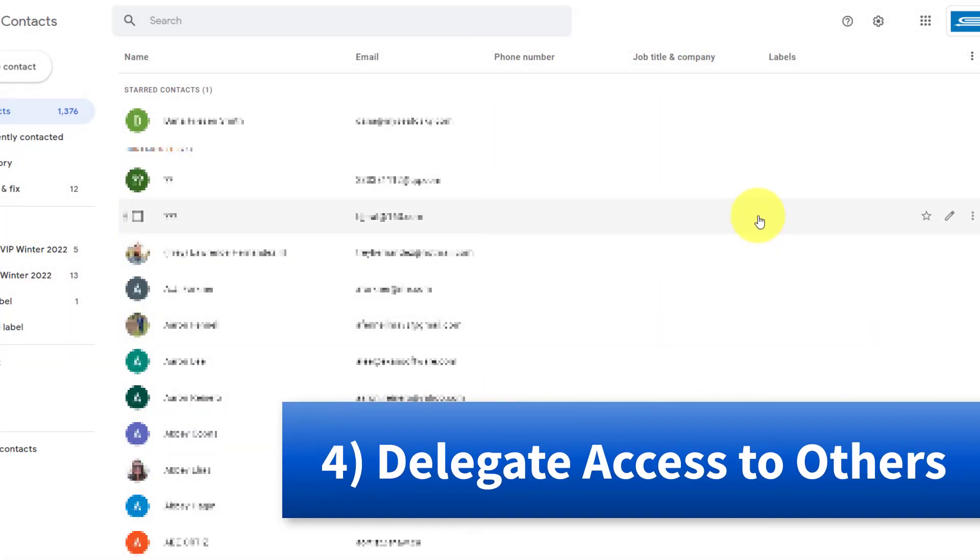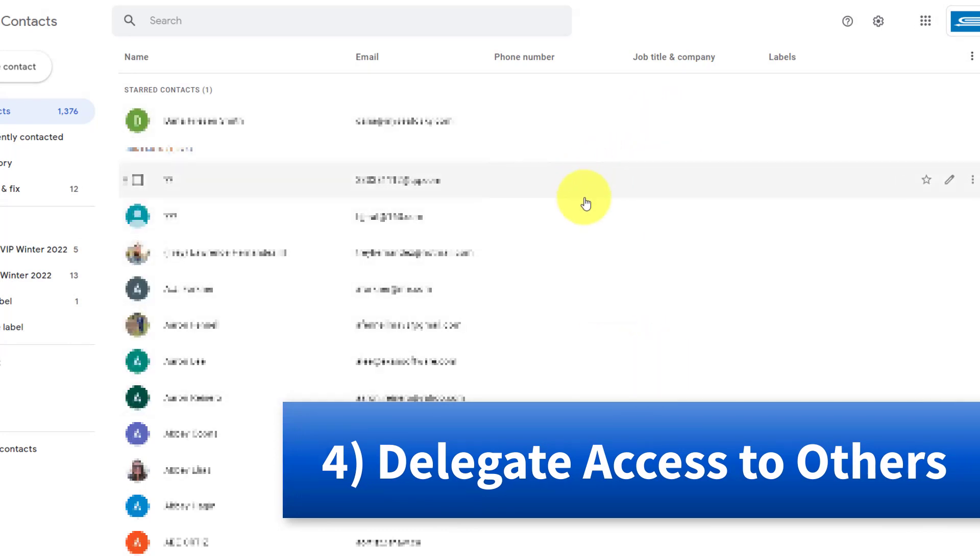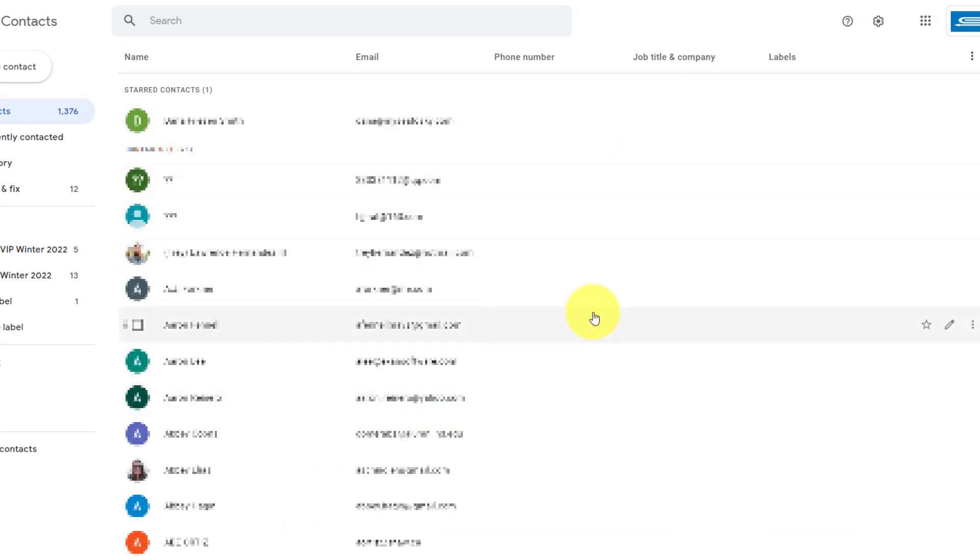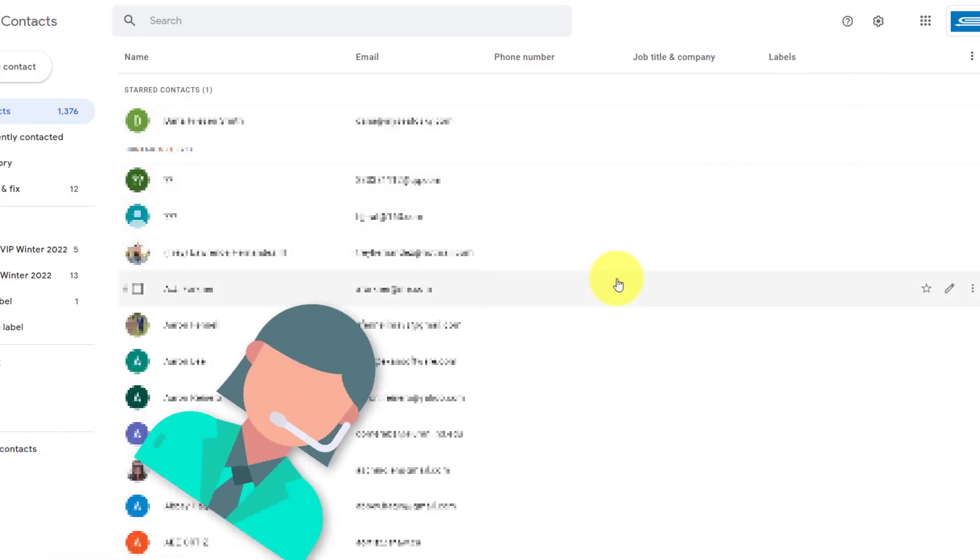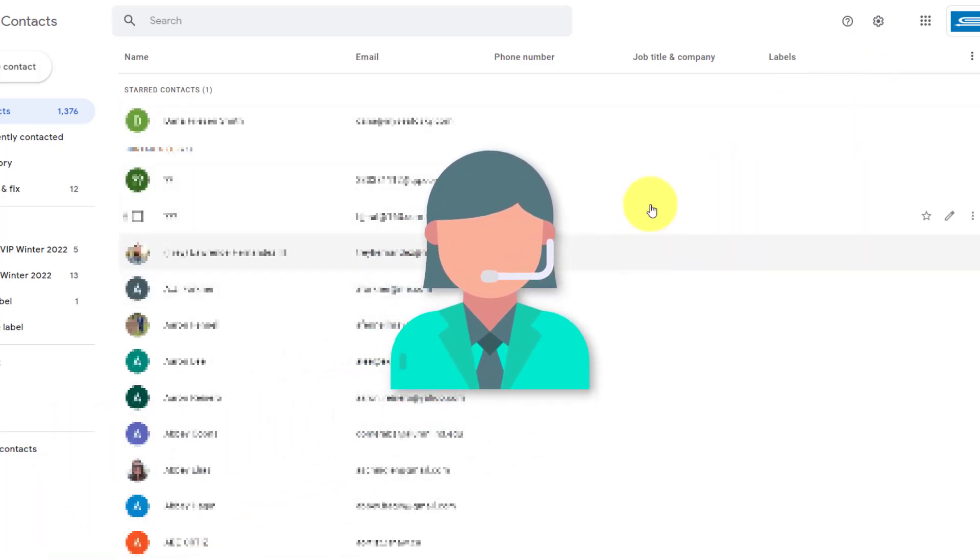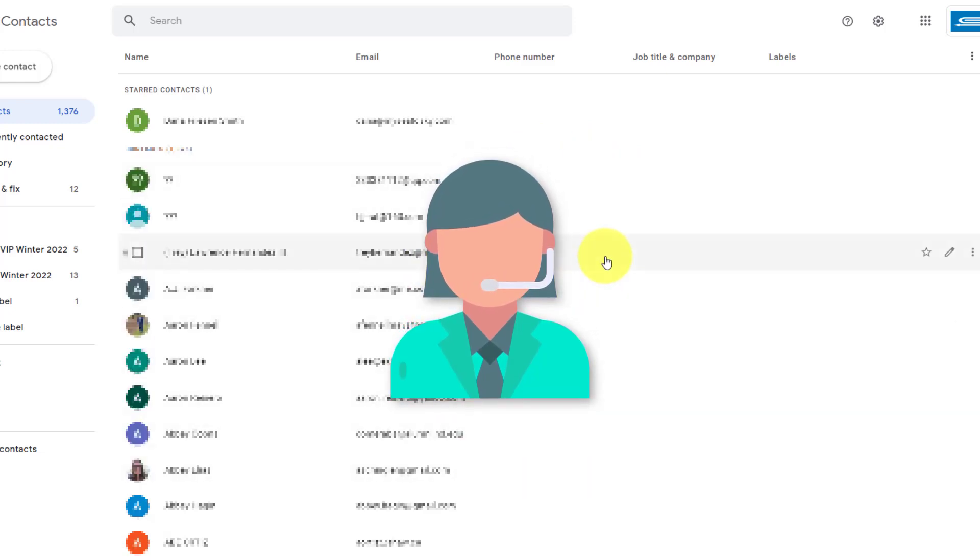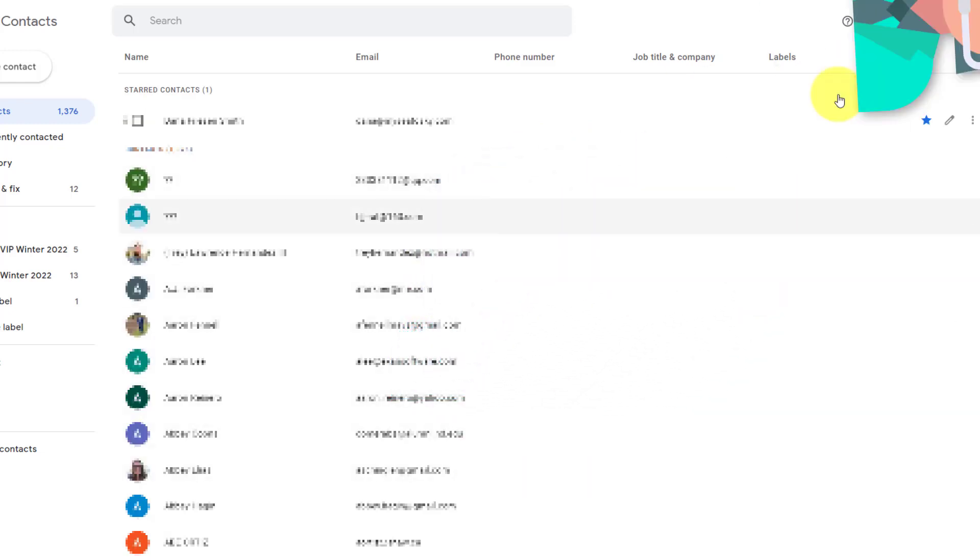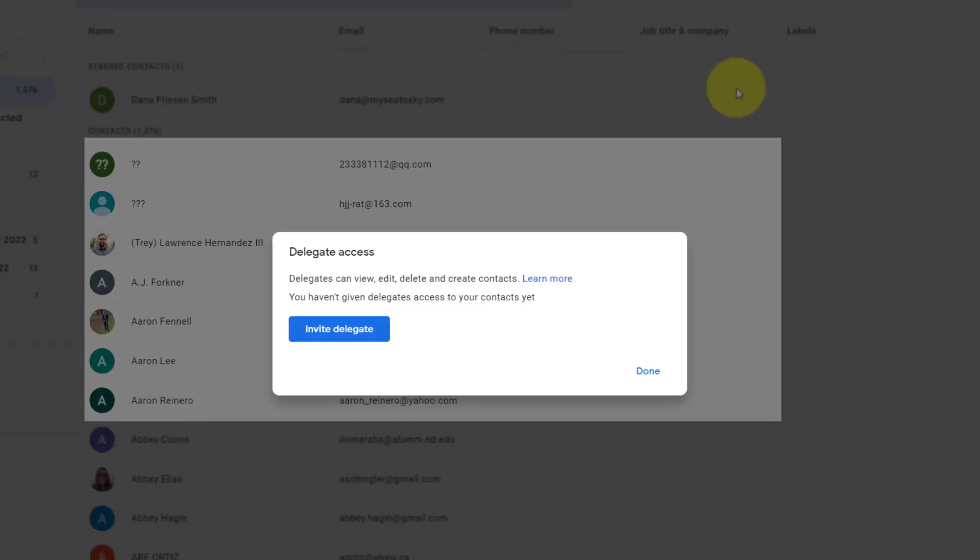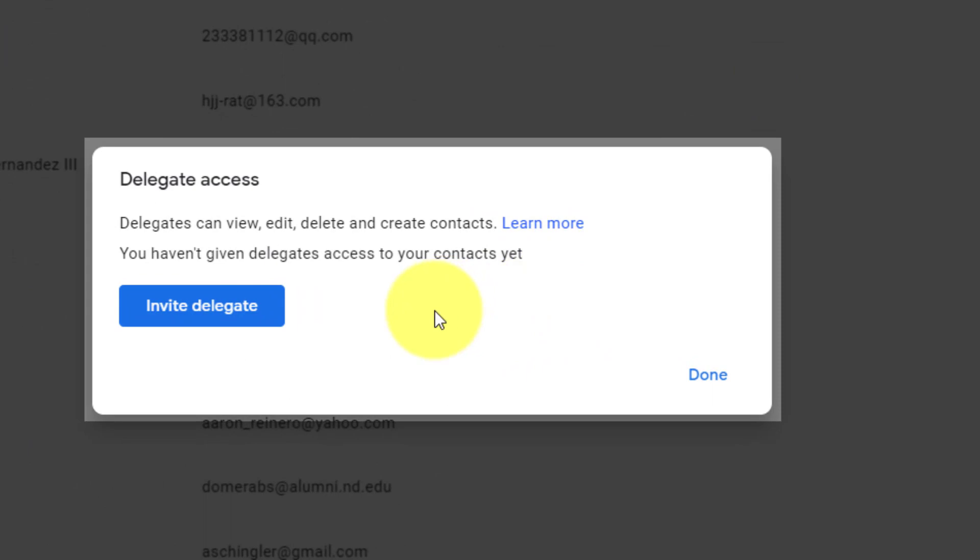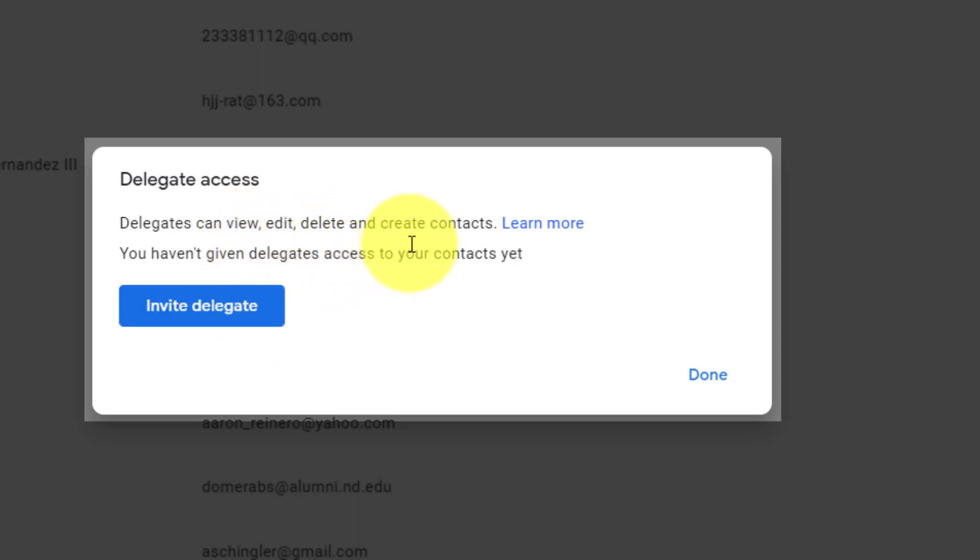Tip number four, delegating access to someone else. Now, if you use Google contacts within your work, school or other group environment, you can delegate access to someone else within your domain. This is very helpful if you work with a virtual assistant or someone else who would like to have access to your contact list. In this case, what we need to do is select the gear icon, and then select delegate access. And here you'll have the opportunity to invite one or more people to have access to your contacts so that they can view, edit, delete, and also create contacts.